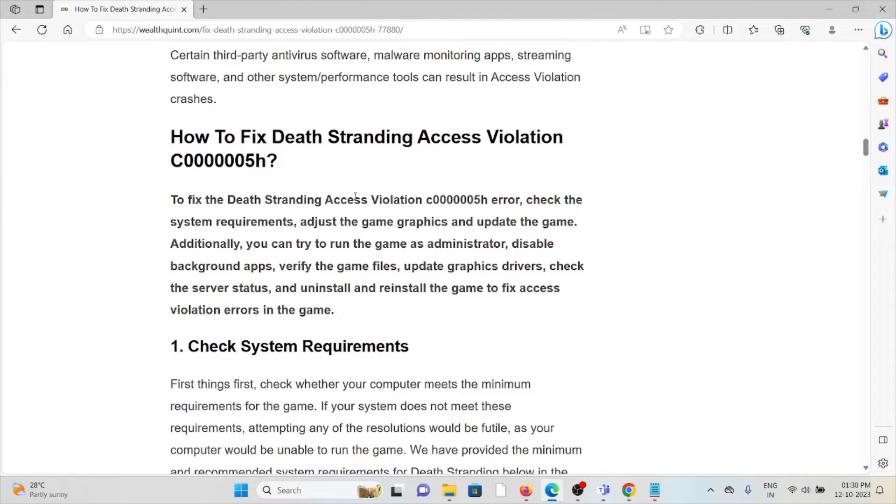So let's see how to fix the Death Stranding access violation C000005H.